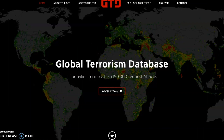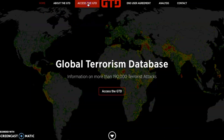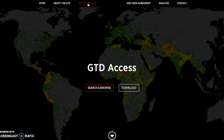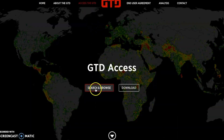Starting from the opening screen which you can see here, the first step is to click on 'Access the Global Terrorism Database.' Once this loads, you'll see that there are two options. The first is to search and browse, which is where we did our online portal searches before, and also the download option. In this case, we'll be starting with the download option.